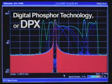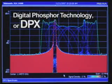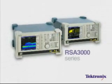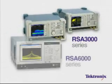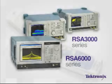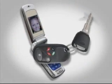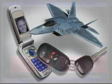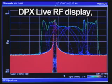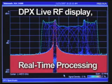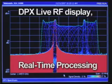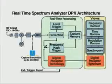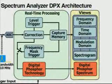Digital Phosphor Technology, or DPX, is one of the most distinguishing capabilities in the Tektronix Real-Time Spectrum Analyzer. Standard in both the RSA 3000 mid-performance series and the RSA 6000 high-performance series, DPX provides valuable insight into the new issues designers face with today's more complex digital RF technologies. The live RF display capability of DPX gives it a distinct advantage over more traditional spectrum analyzers. Here are a few examples of some key DPX application areas and an overview of the real-time engine that makes DPX possible.